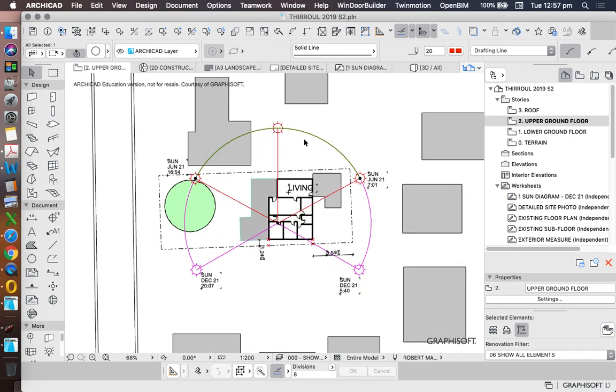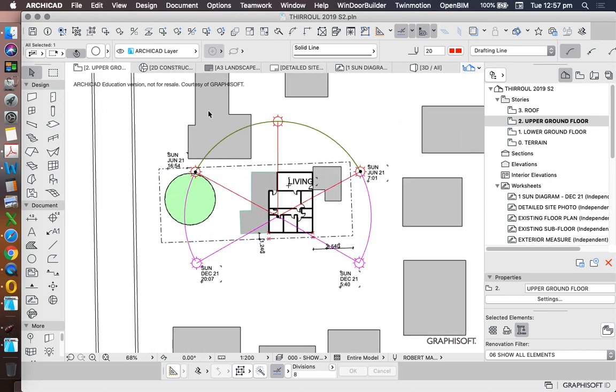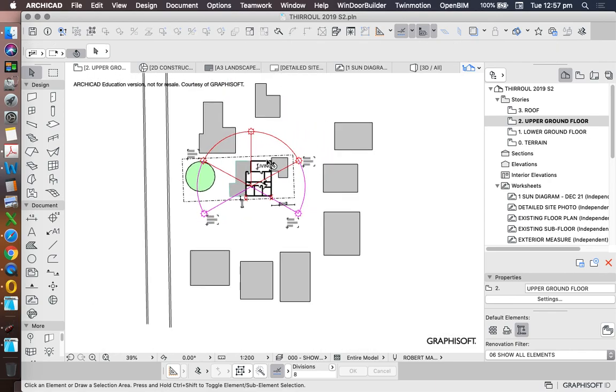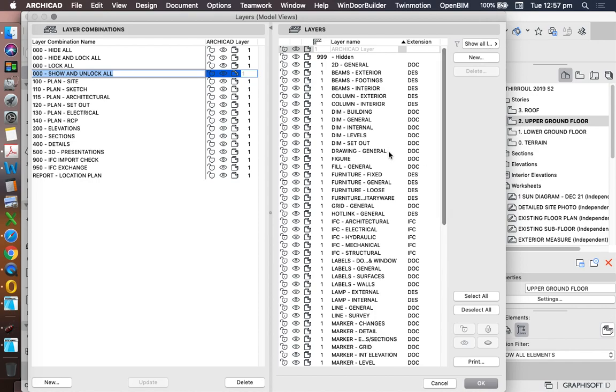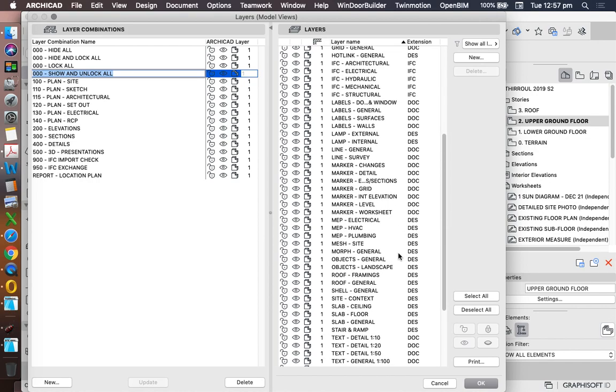So what we want to do is to take all of the stuff that is our site analysis information and put that onto a layer that's appropriate for our site analysis. So pressing Ctrl+L, we want to go in and turn everything off that shouldn't be there. So where should that be? Maybe we have a layer called site analysis.